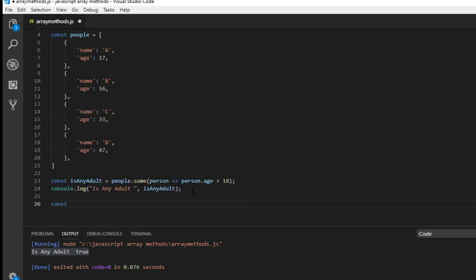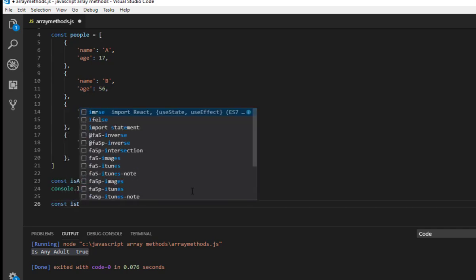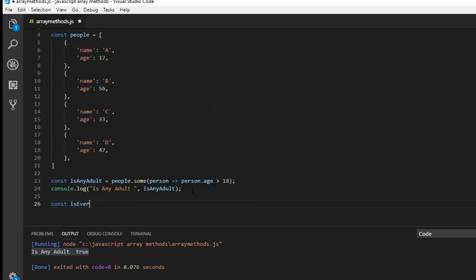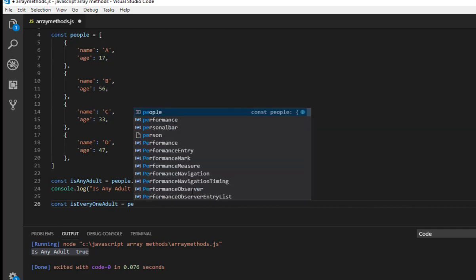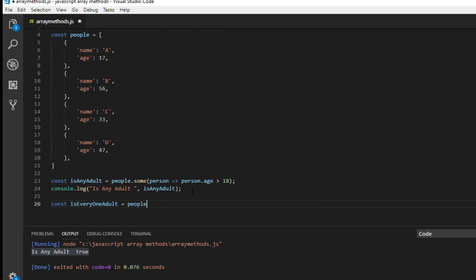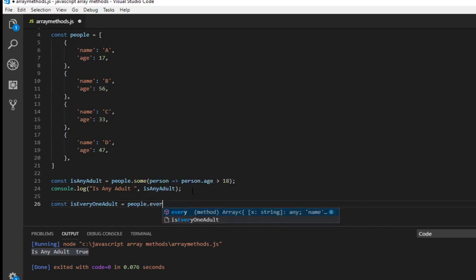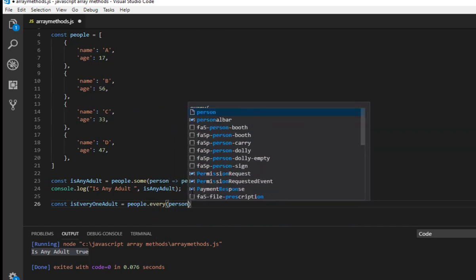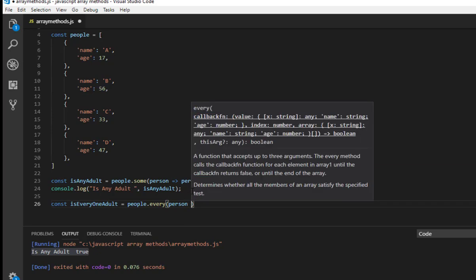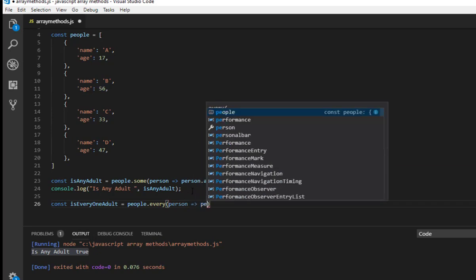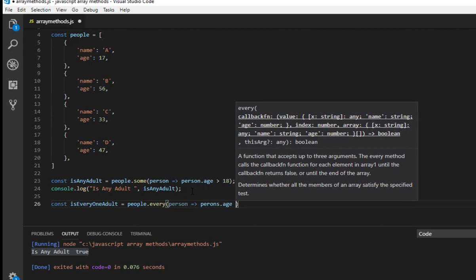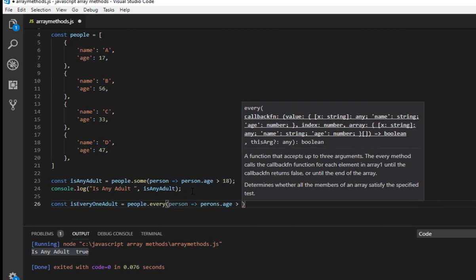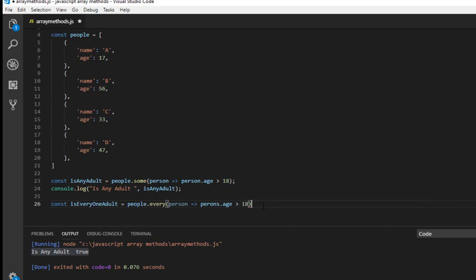And let's check, let's deal with every. And to do that const isEveryoneAdult and people dot every, and just like for some, so I'm using arrow function person, person dot age greater than 18.